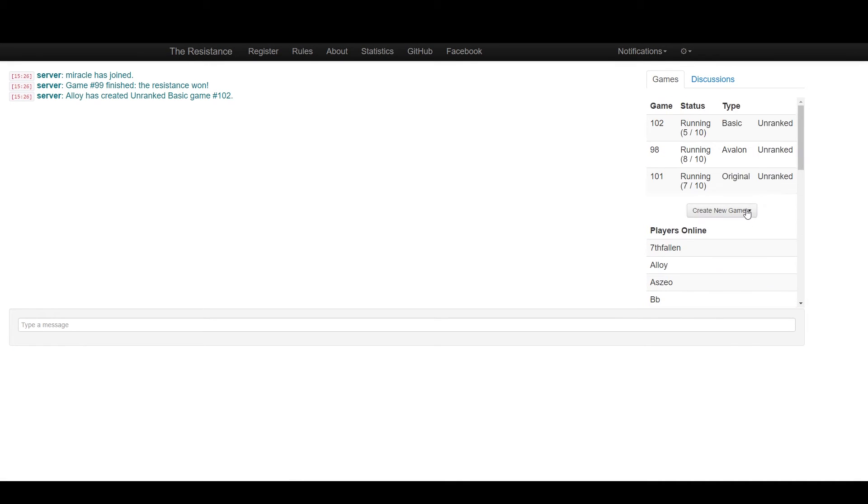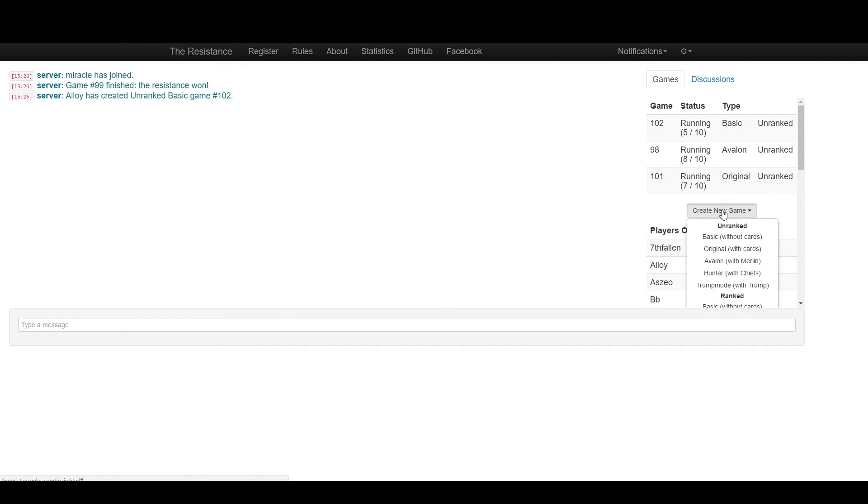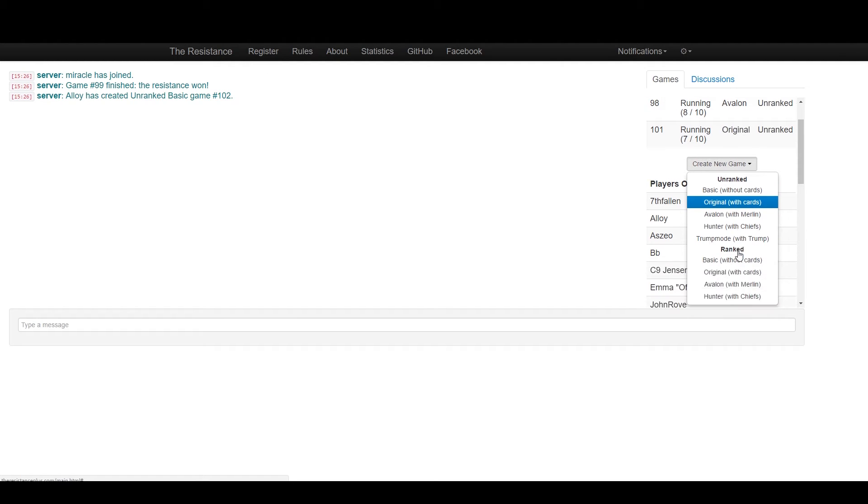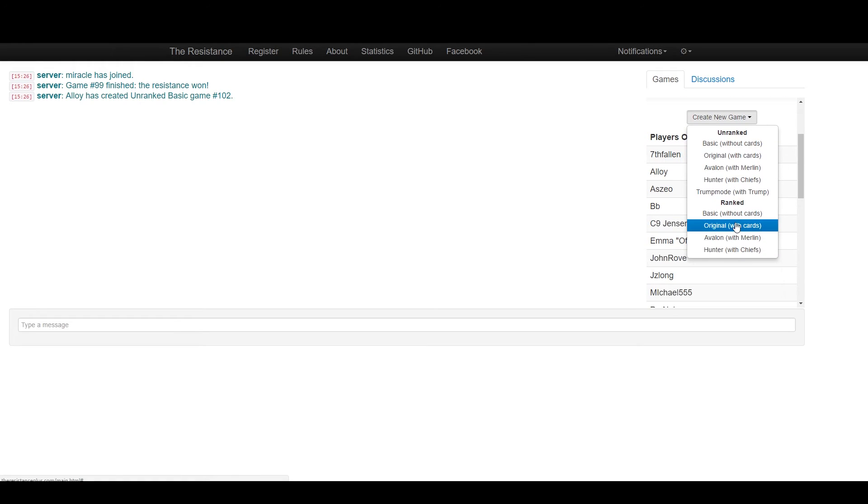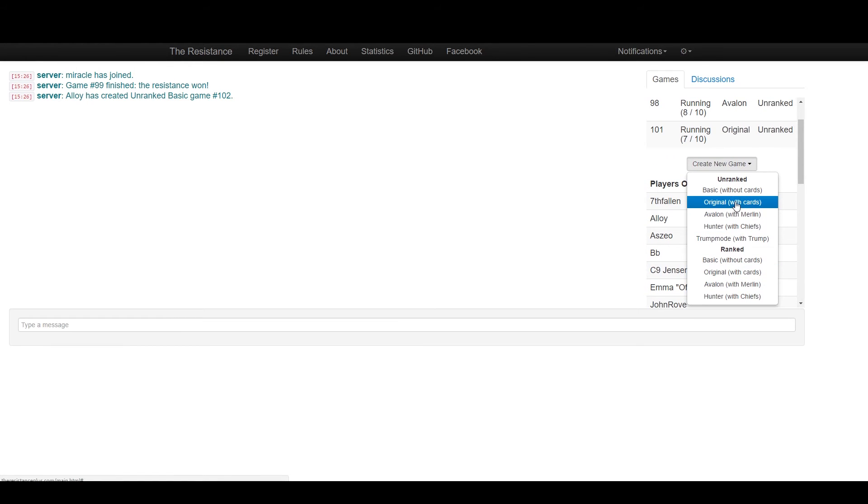You have players online here. If you want to create a game, you can click here, go to unranked original or scroll down to ranked original. I'll display unranked Avalon.